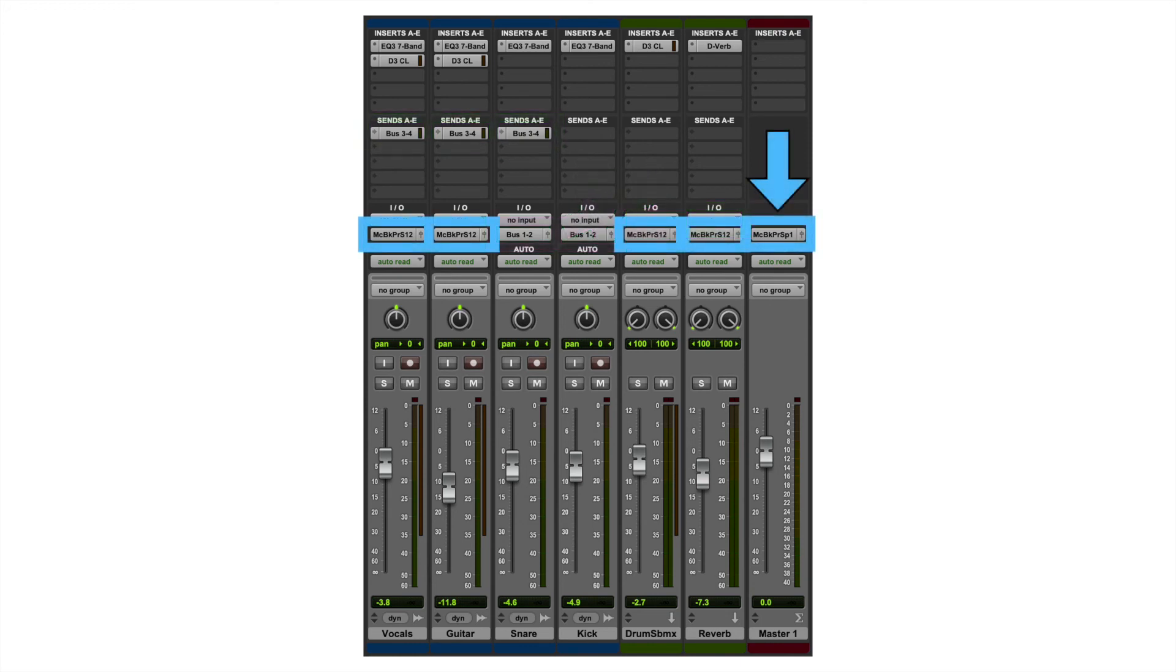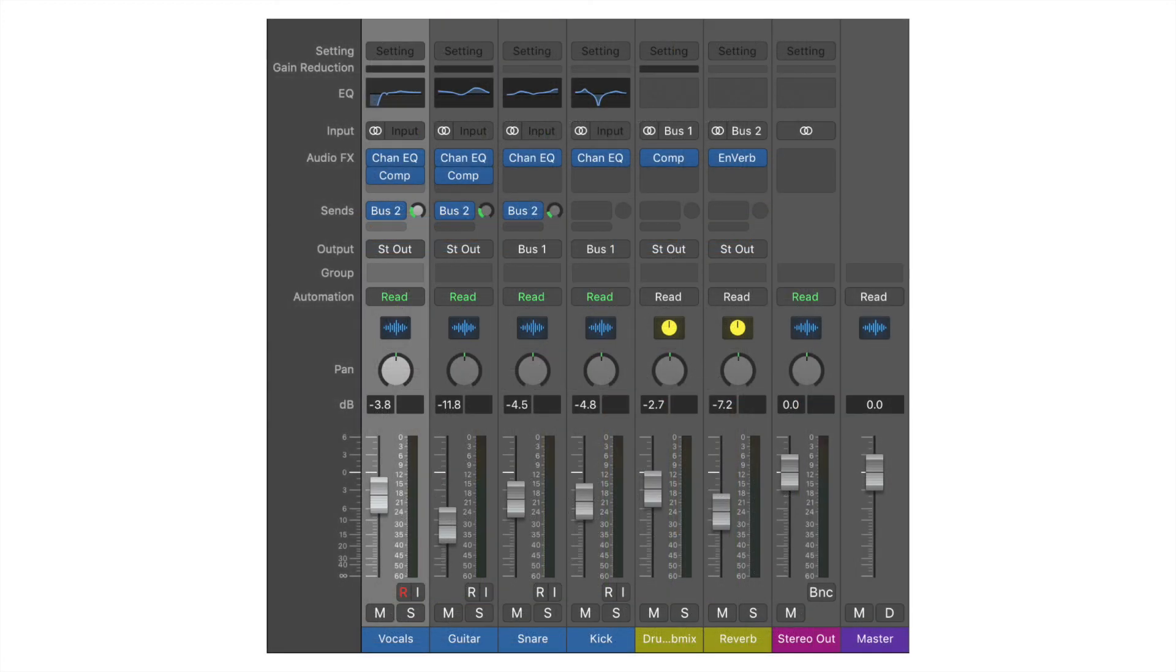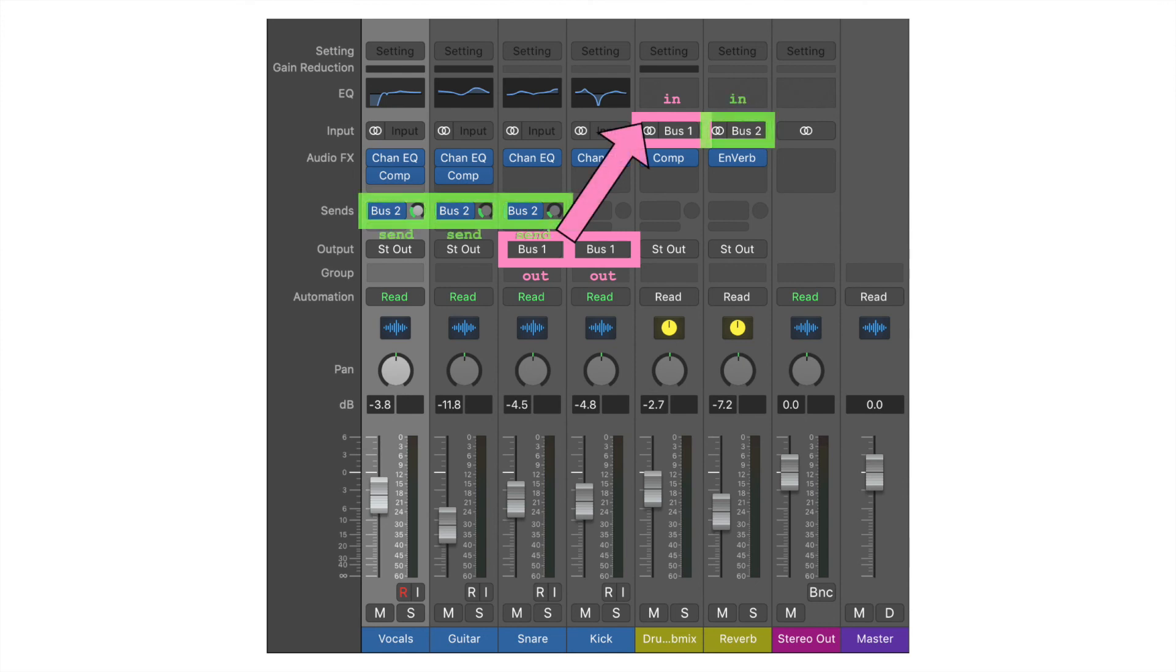I've been showing this mix window in Pro Tools, but the idea of digital signal flow isn't limited to any given software. Here's the same thing in Logic, and while visually it's a little bit different, these sends, buses, and aux tracks are functioning in the same way.